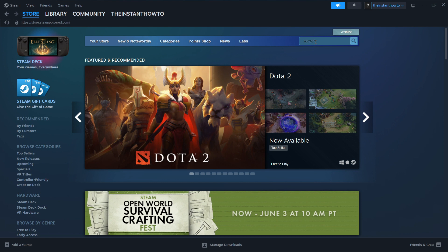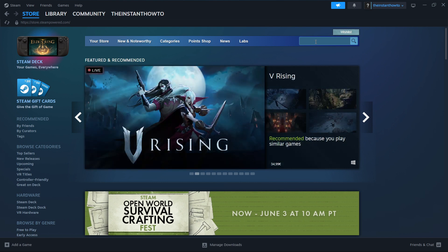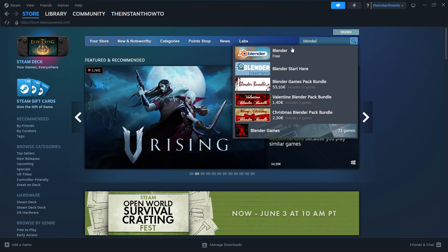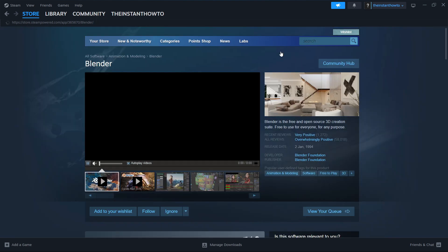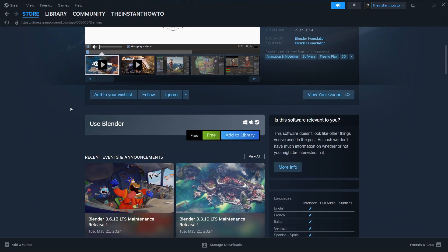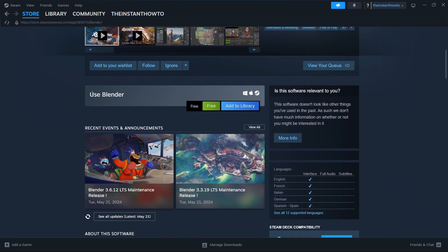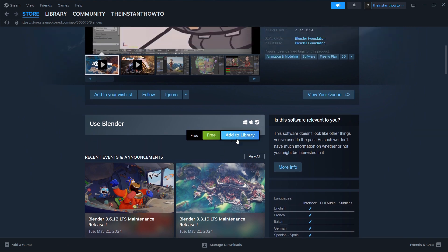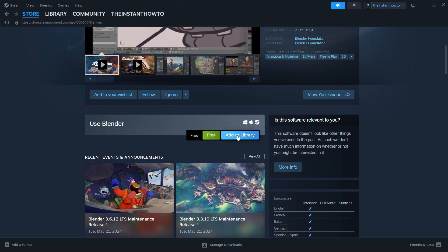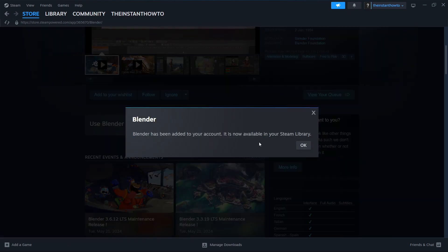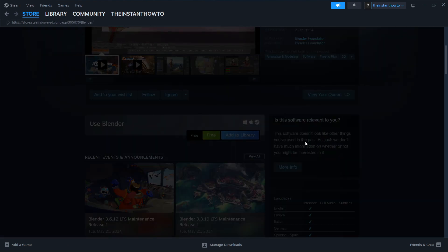You want to go over here to search and type in Blender. And then as you can see, it's over here. You want to click on it. And then you want to scroll down to where it says use Blender. And it says it's free, of course. Now you want to click add to library and then you click OK.